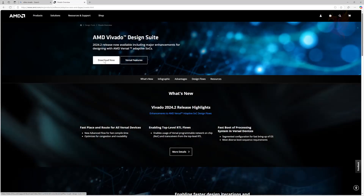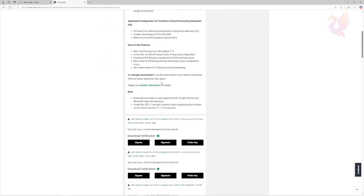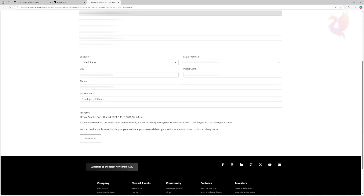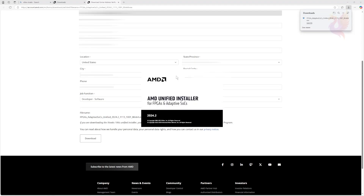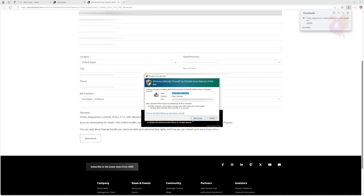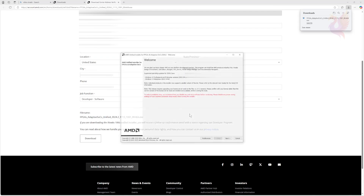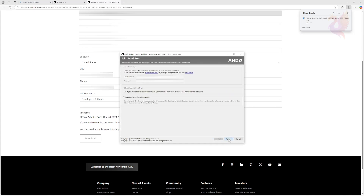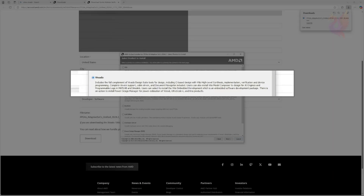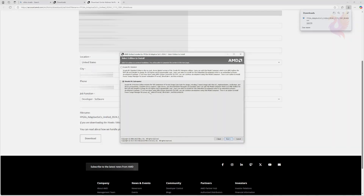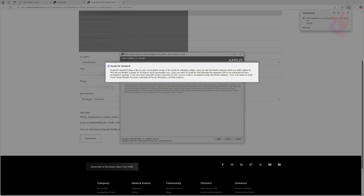Click Download Now. Scroll down to find the AMD installer for Windows and click the hyperlink. Scroll down to the bottom and click the download button. Once the installer is downloaded, run it. Check the box and click Allow Access on the firewall popup. Once the installer opens, enter your AMD.com login information and click Next. Click Vivado, then click Next.